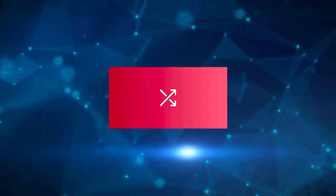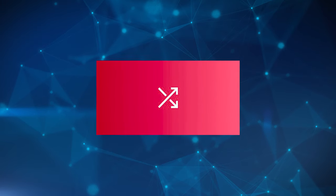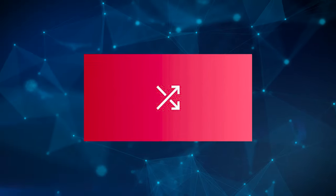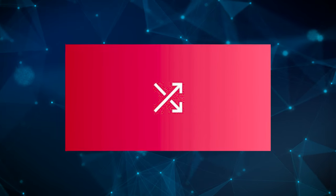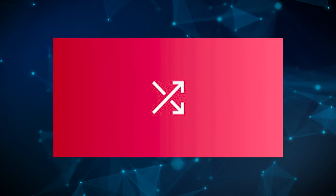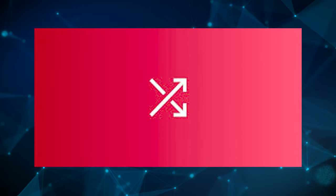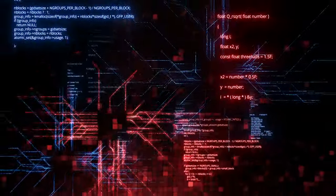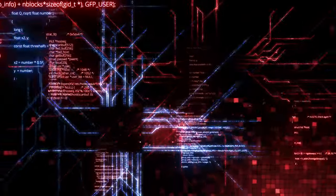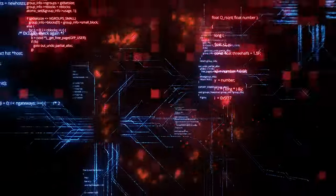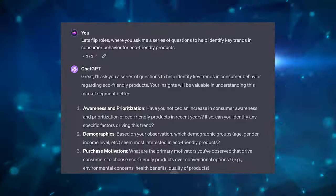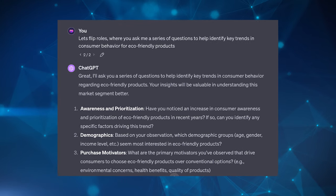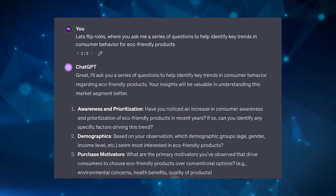And then there's the flipped interaction pattern. As the name implies, this pattern reverses the standard dynamic of user model interaction where instead of the user primarily asking questions, the LLM takes more of a proactive role in driving the conversation. So this is where ChatGPT will ask you a series of questions to gather information, clarify needs. And it's particularly effective when you might not have all the necessary information or clarity about what needs to be asked.